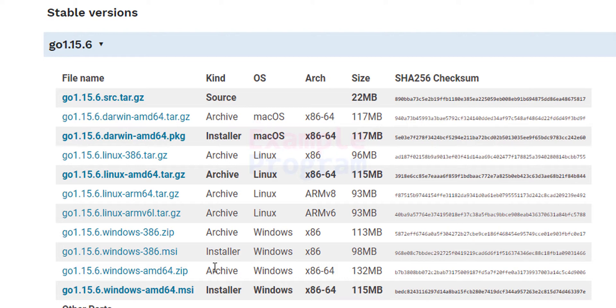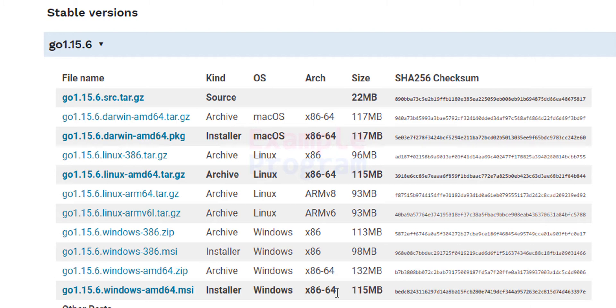Here I am downloading this for Windows. If you are using any other operating system then you have to download the respective package for that. Also I have the 64-bit operating system and we will download the installer.